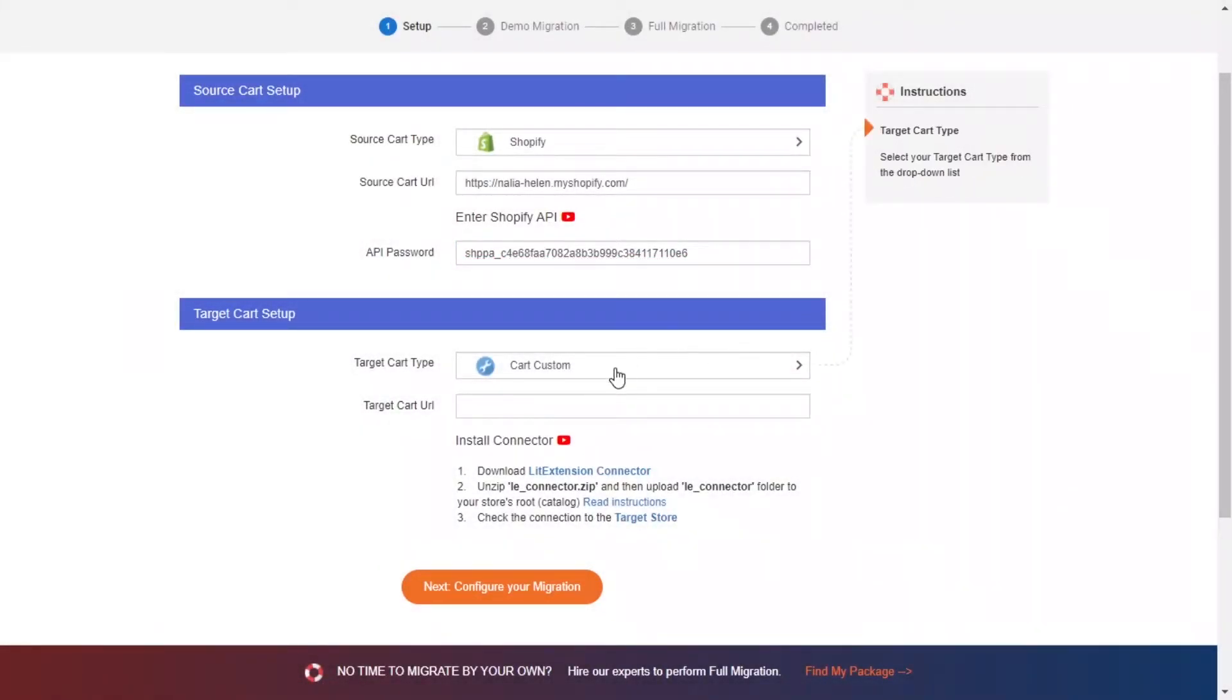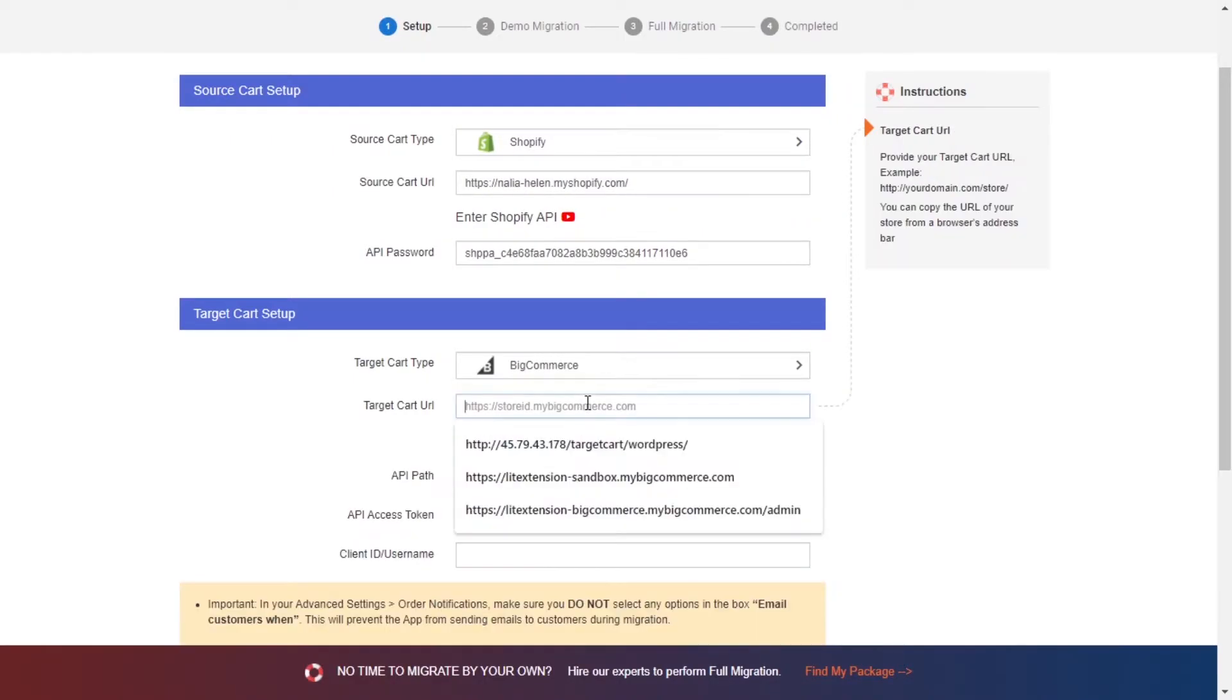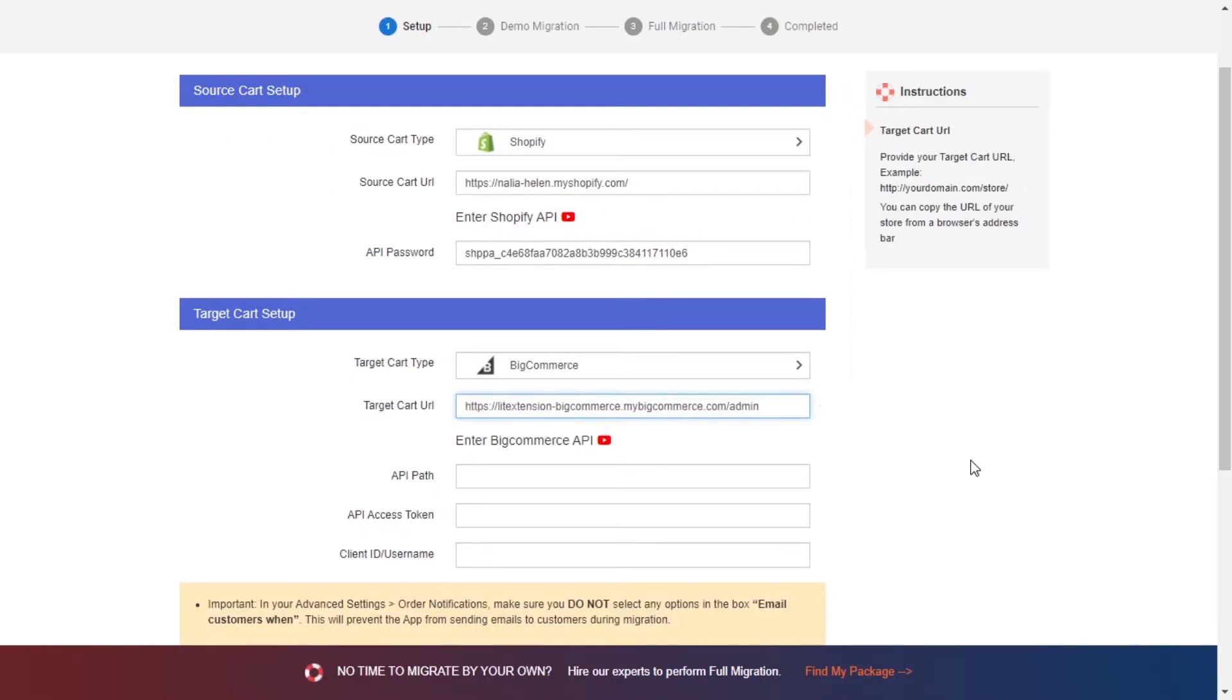Now, let's move to the target cart setup. Choose BigCommerce as target cart type and provide your store URL. Now you will need to get the API path, access token and client ID.